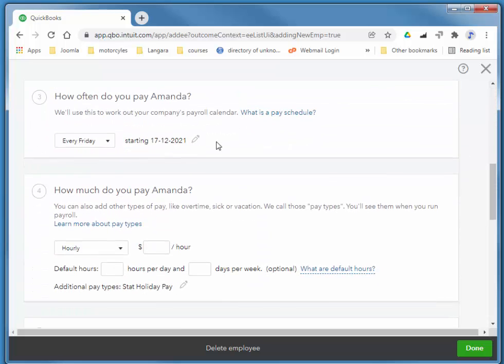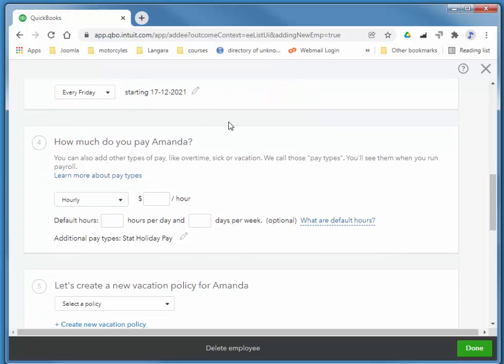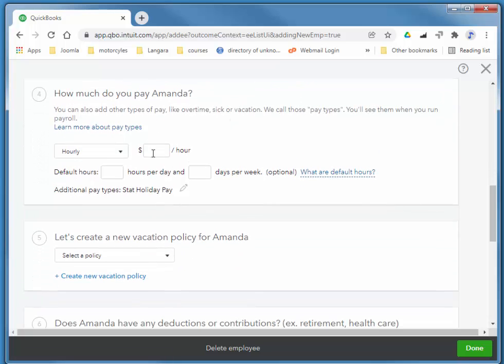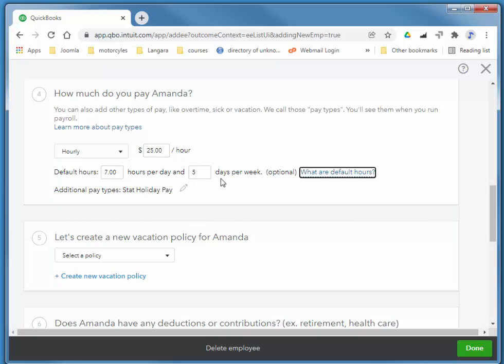We pay her every Friday, starting this Friday. She makes $25 an hour. She works seven hours a day, five days a week.